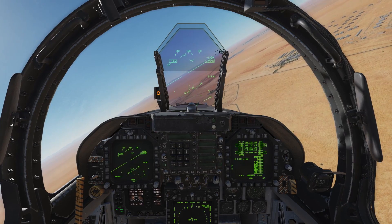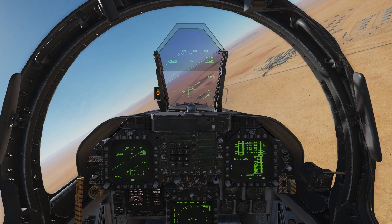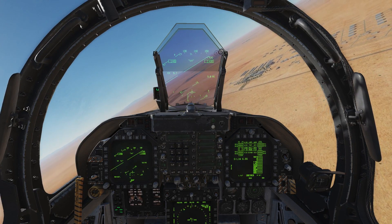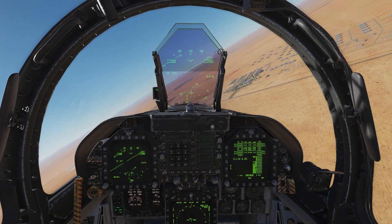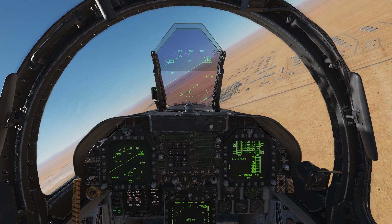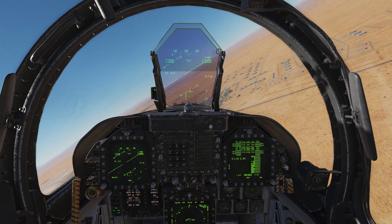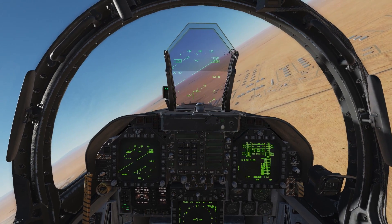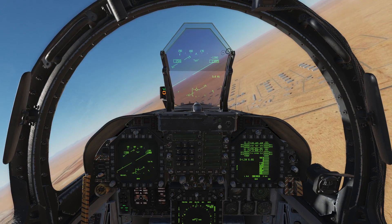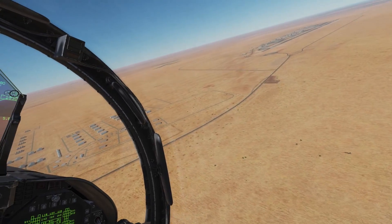At this point we call the tower. Maple 15: base, 3 greens. Tower responds: Maple 15, runway 27, clear to land, check wheels. Maple 15 reads back: Runway 27, clear to land, Maple 15.